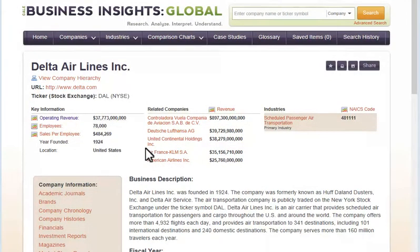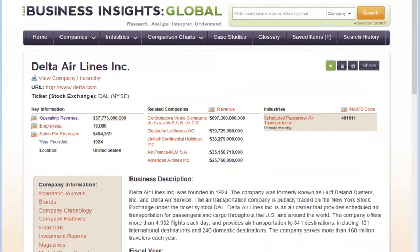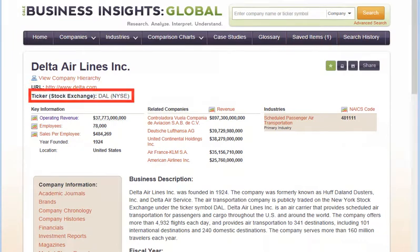The company profile has links to a variety of content, so it's a good idea to save it first by clicking on the star icon in order to return to it easily later. The profile provides online address information.